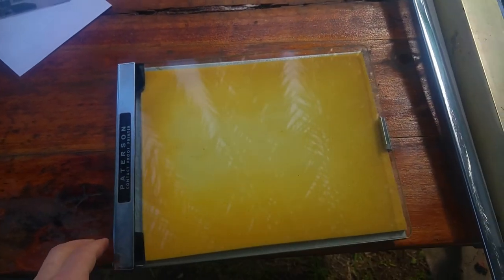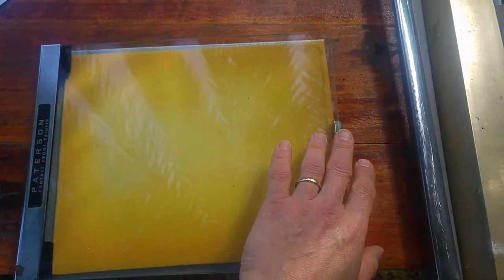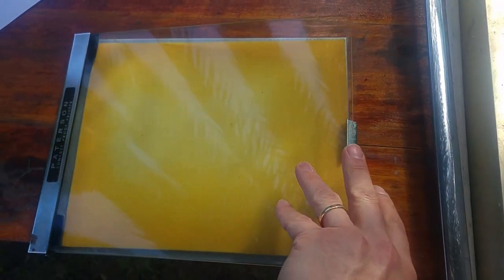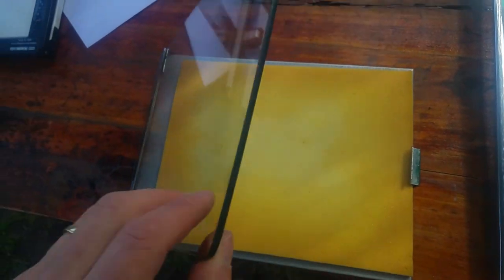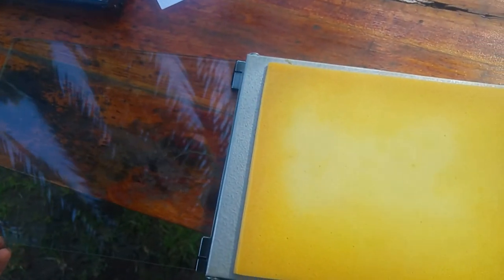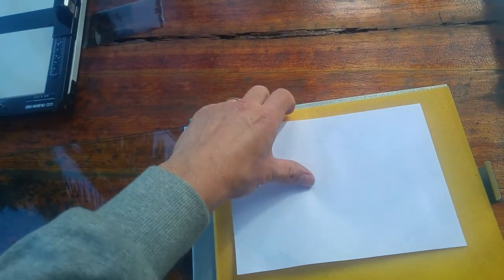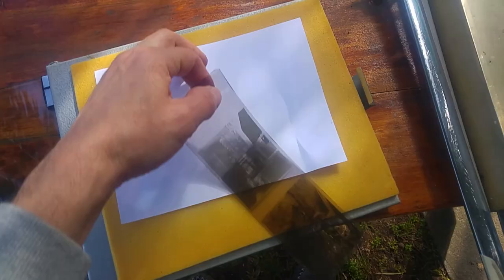Now I'm going to simulate what I need to do under safe lights, for the ease of filming it. The glass opens up on this contact print frame. There's my light sensitive paper that can only be handled under safe light.